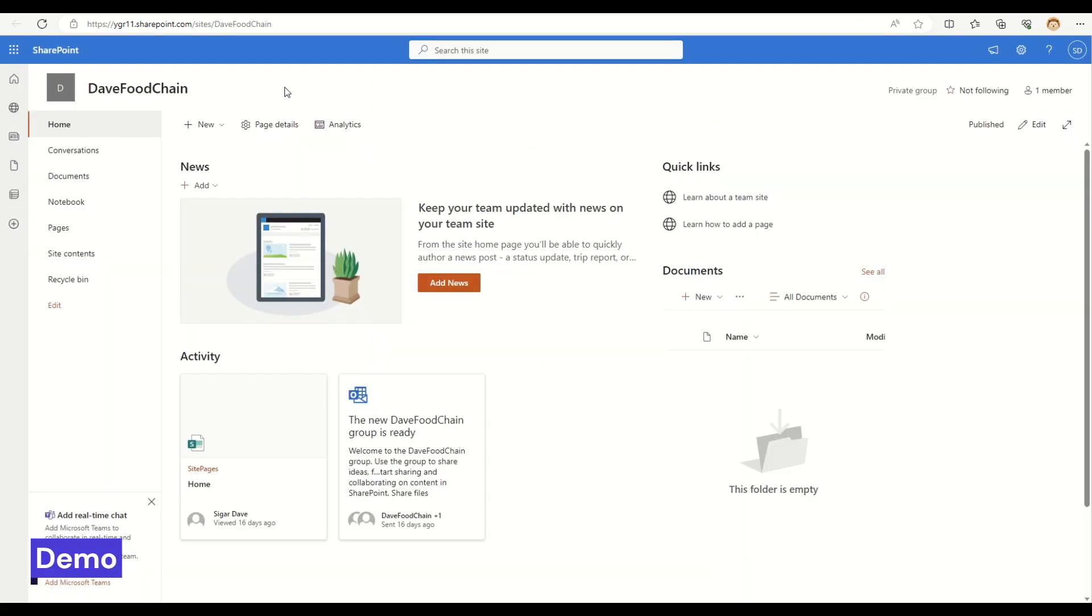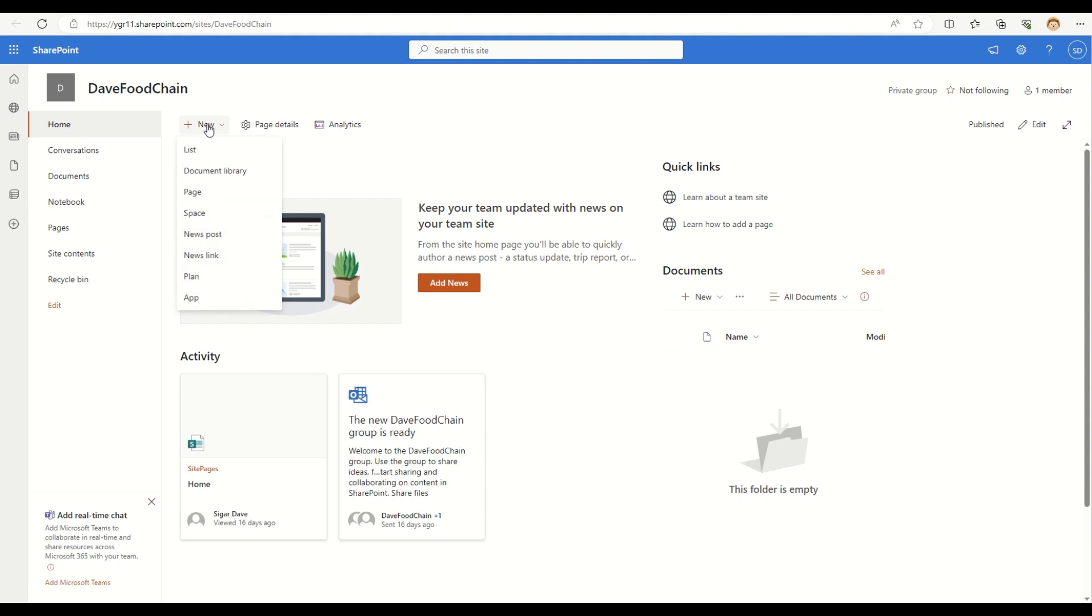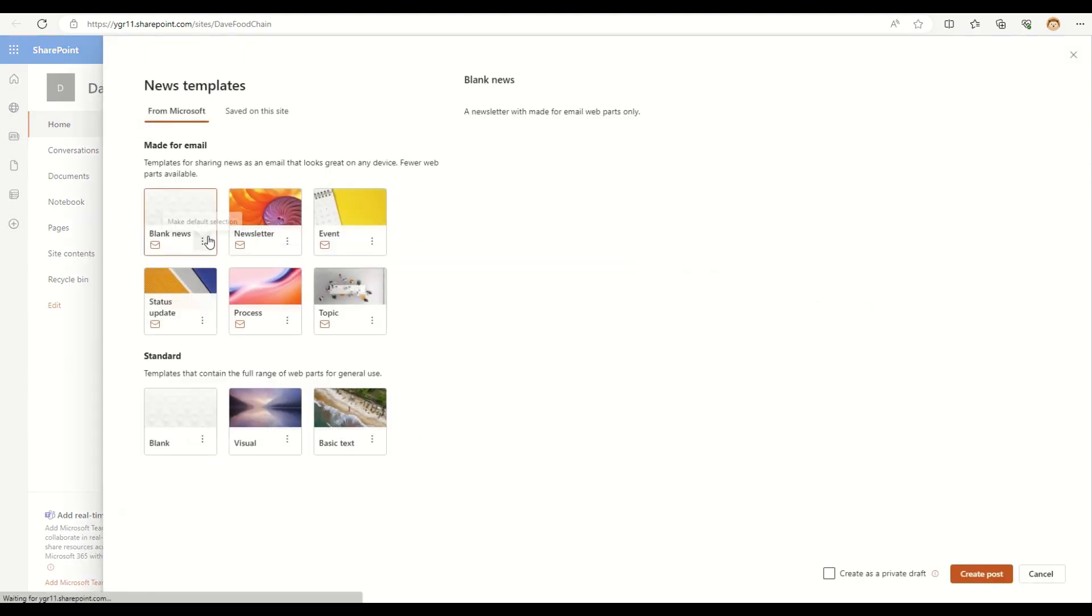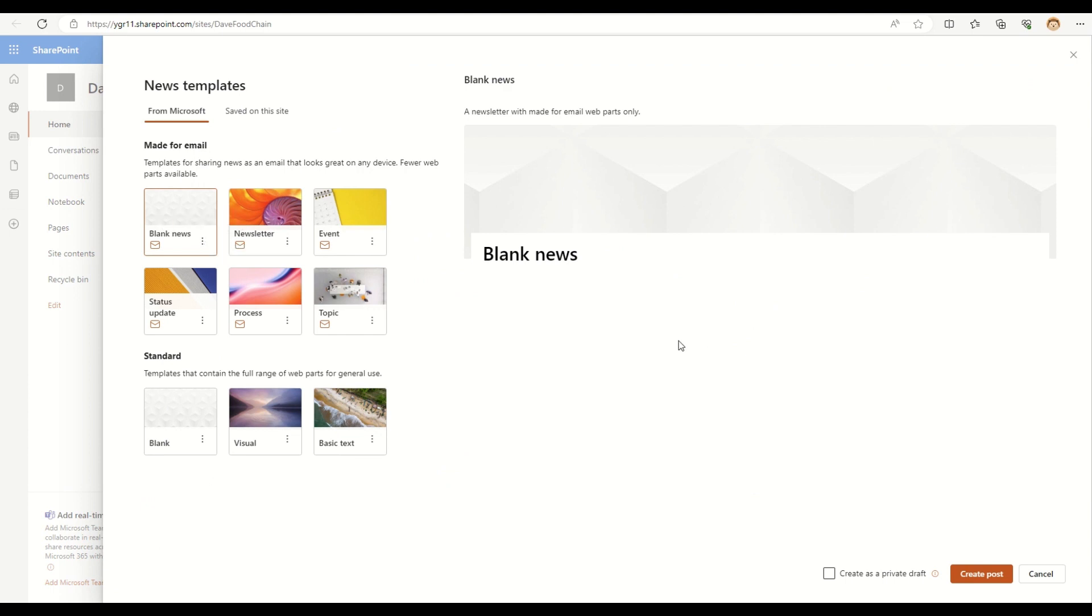So, right now I am in my development environment and I am going to click on this new button and then select news post. So, as you can see, there are new templates, new news templates are available.